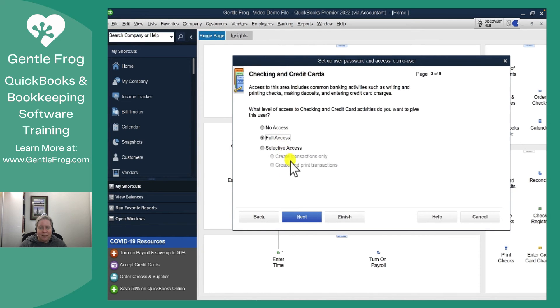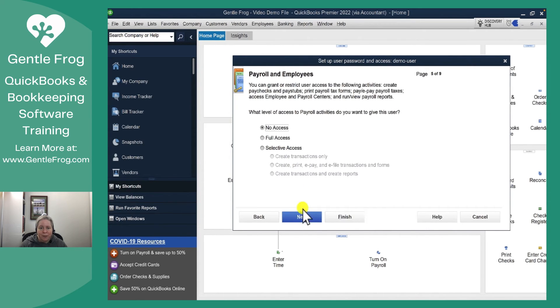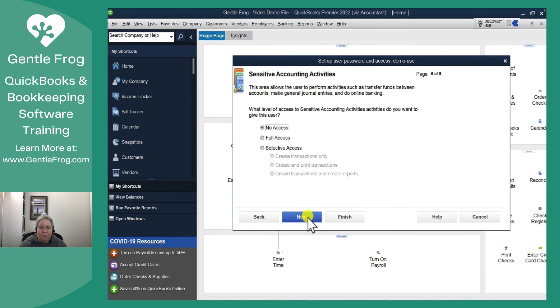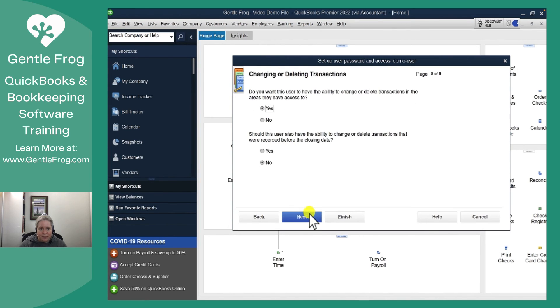Give them access to my checking or credit card register within QuickBooks. Give them access to time tracking and give them some access to payroll and give them access to sensitive accounts and give them access to reports.